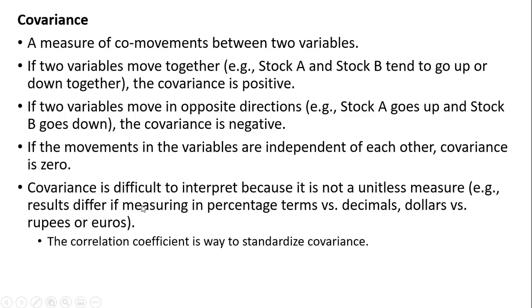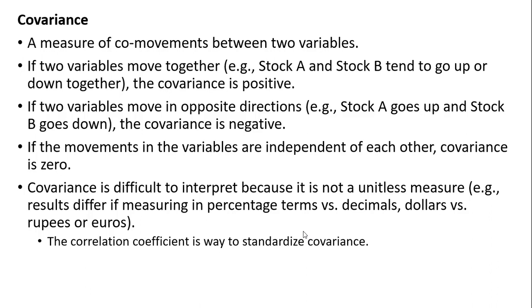Covariance is difficult to interpret because it is not a unitless measure. If you're measuring your variables in dollars versus euros or percentage terms versus decimals, you'll get a different value for your covariance.